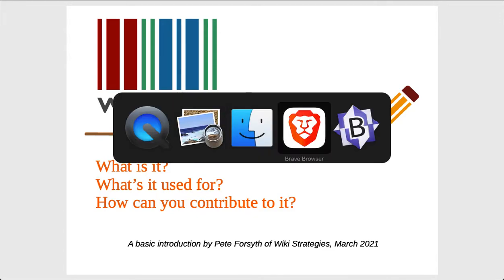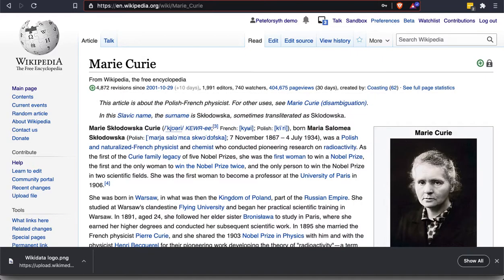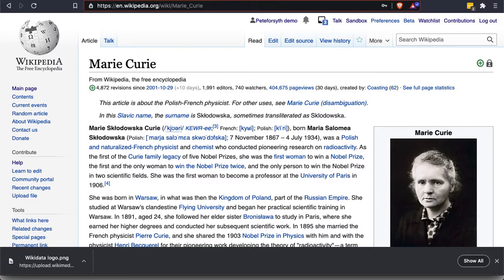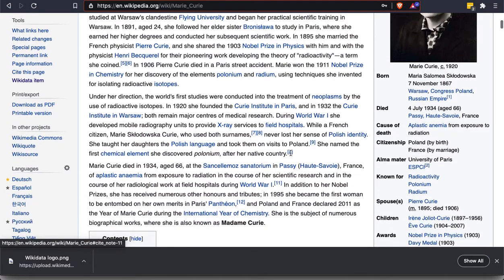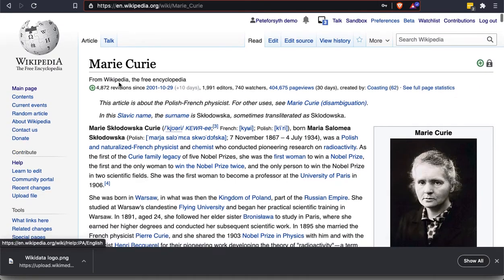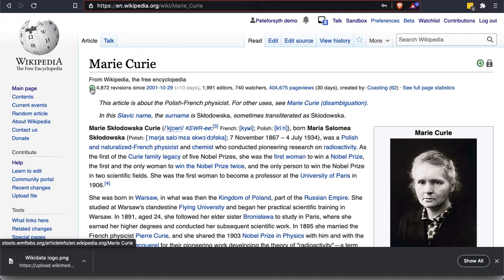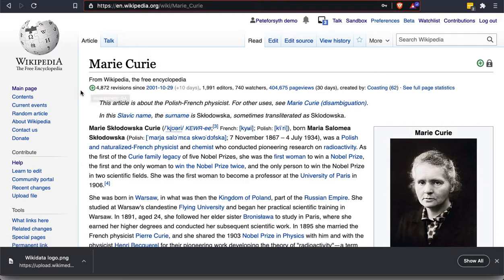So first let's consider what is structured data. Wikidata is a website that's often described as using structured data. So let's look at Wikipedia, which might be a bit more familiar. Here's the article about Marie Curie, and this is a very well-developed article on Wikipedia. As you can see, it has the good article status, which indicates that it's been through some peer review.